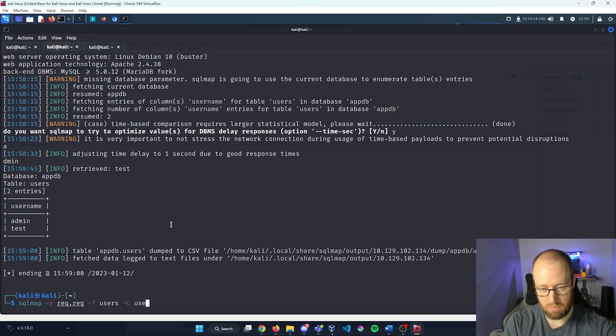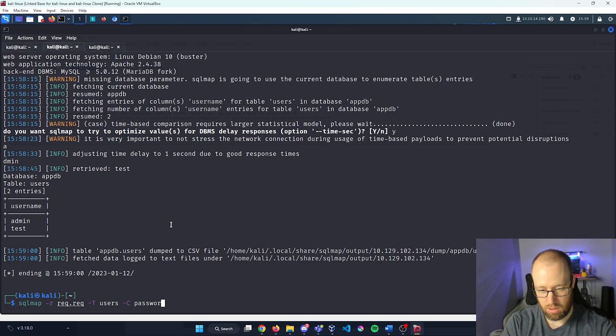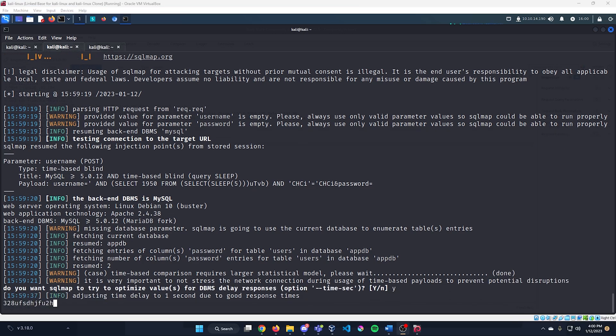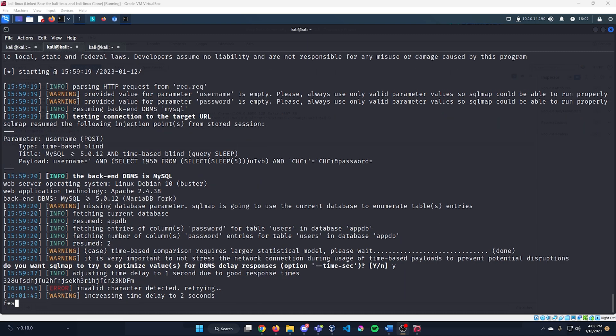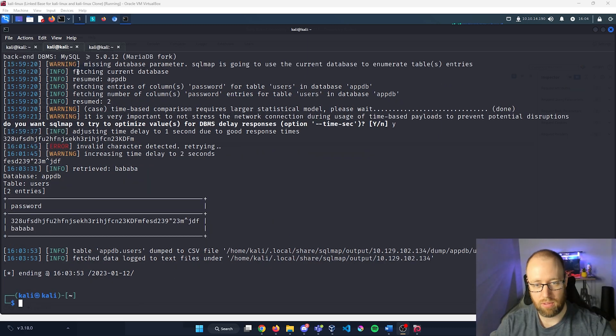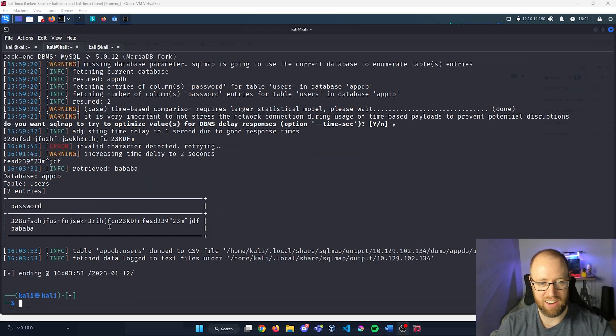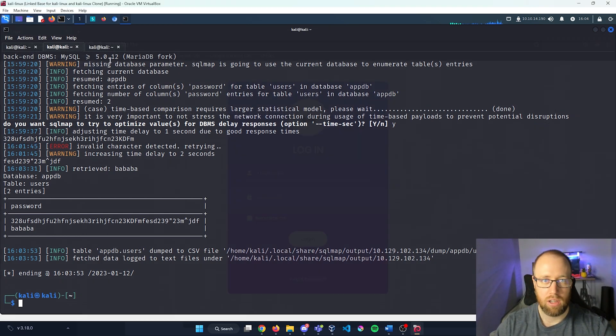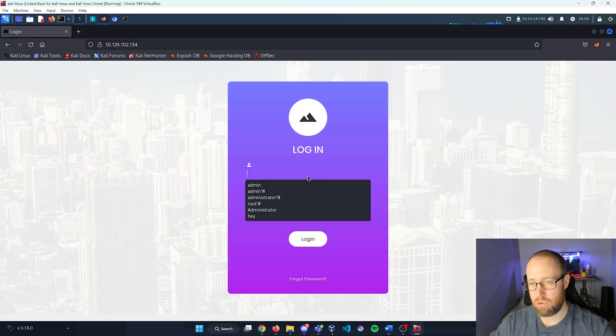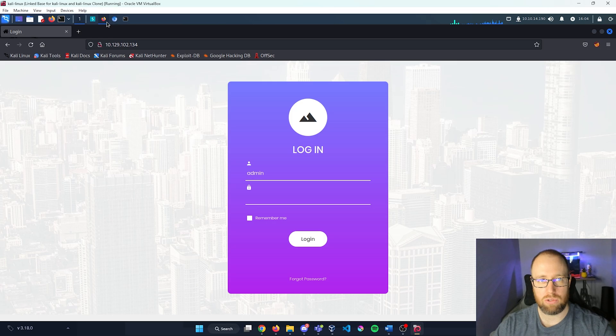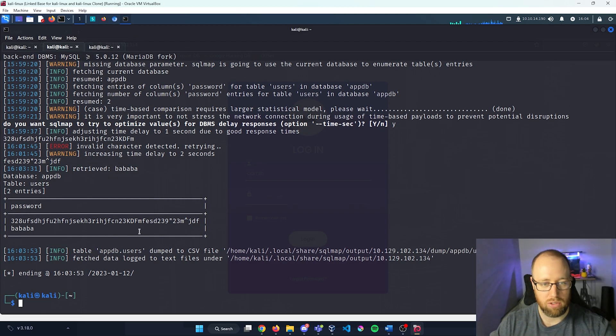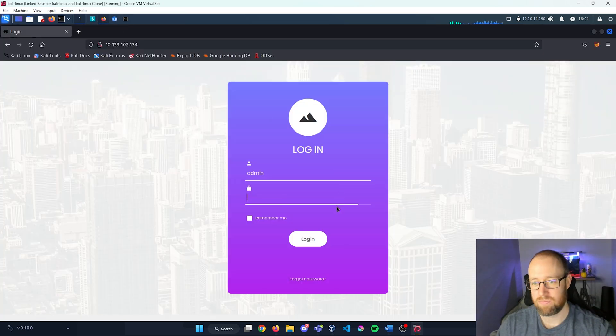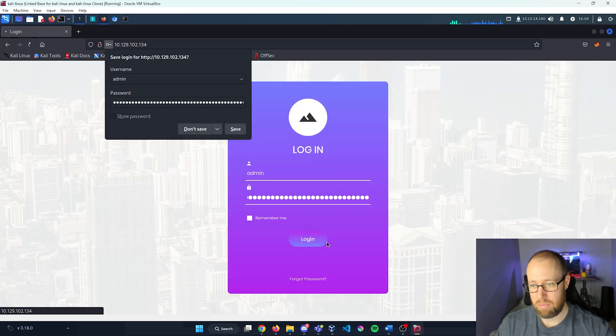Now, if you remember, one of the columns was username and the other one was password. Okay. SQL map has finished and look how cool that is. It looks like we have our admin password as well as the test password being bababa. So if we go back into our webpage here, we knew that admin was one of the usernames. Let's go back into SQL map. Let's grab this extremely long password. Paste that back in. Congratulations. Here is your flag. That's awesome.